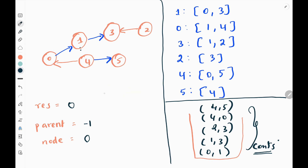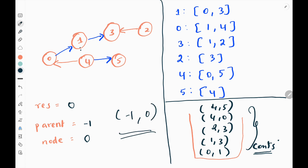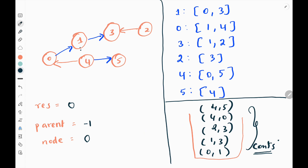Initially I will have three variables: the final result variable initialized as 0. Then I will start from the capital, which is node 0. Node 0 doesn't have a parent node — it is the final node — so I keep the parent of node 0 as minus 1. Now I will check whether the connection of current parent minus 1 and current node 0 is present in my connection set. It is not present, so I will add 0 to my result variable.